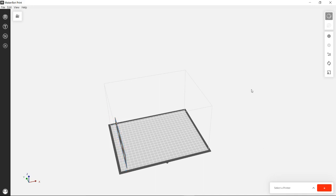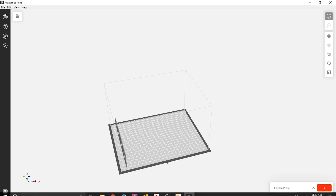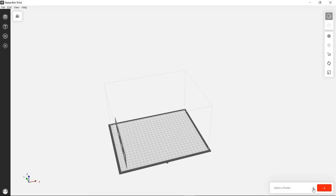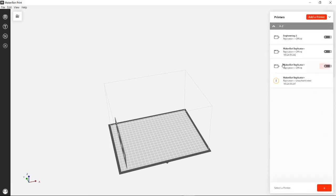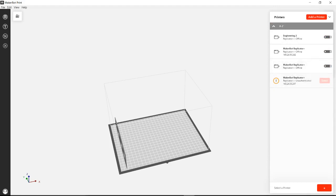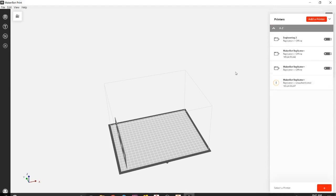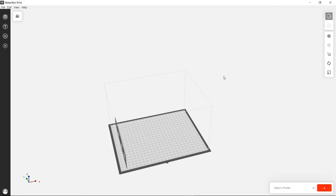And so now what we're going to do is we're going to go ahead. In this case, we aren't going to select a printer, but essentially we'd select a printer in here. We'd select and then we would click Print. And that's really all there is to it to start your 3D print.